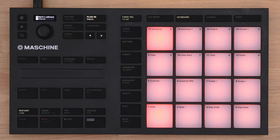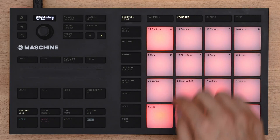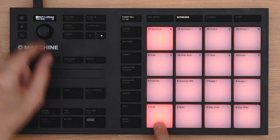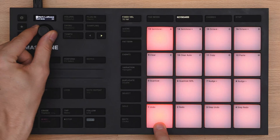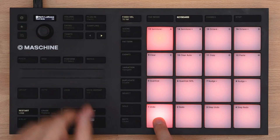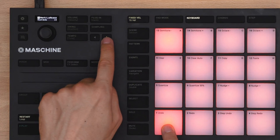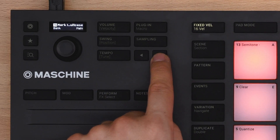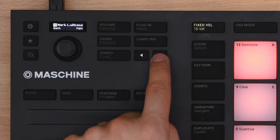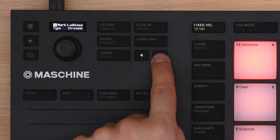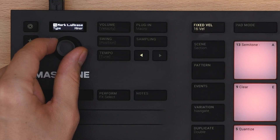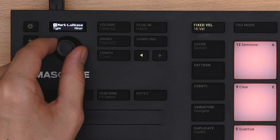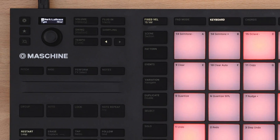Choose a root note, then a bank, then a scale, and start playing.